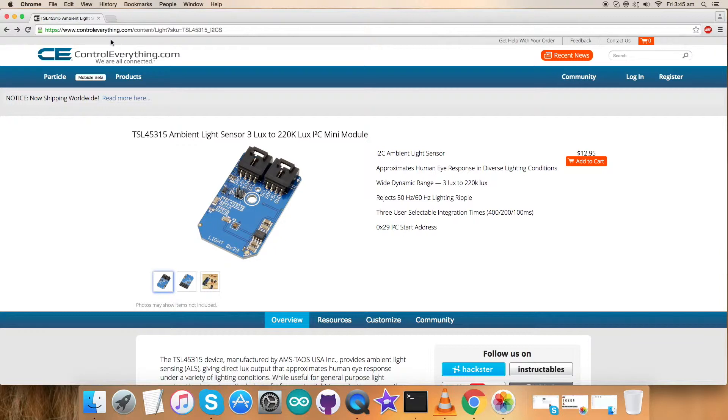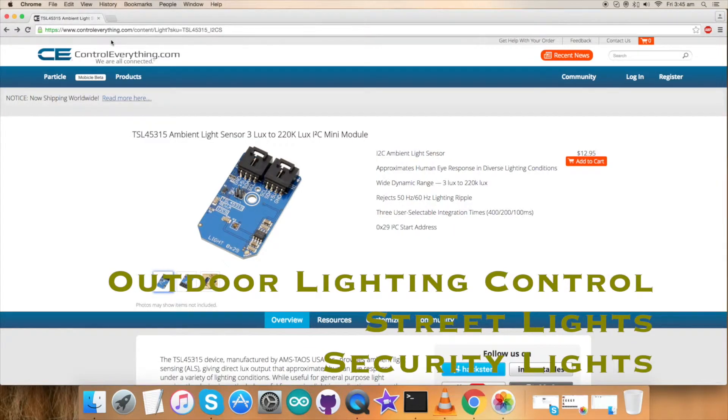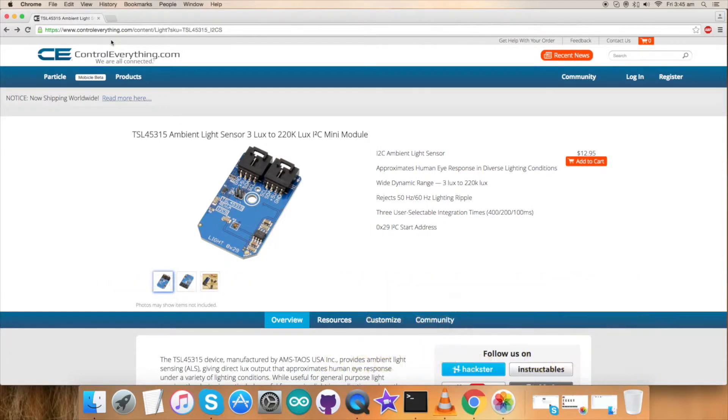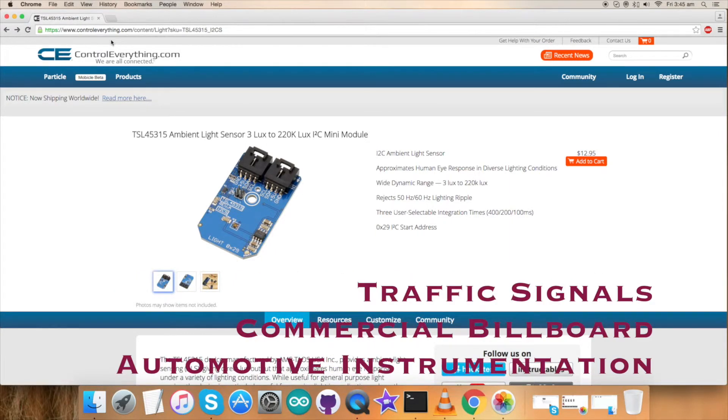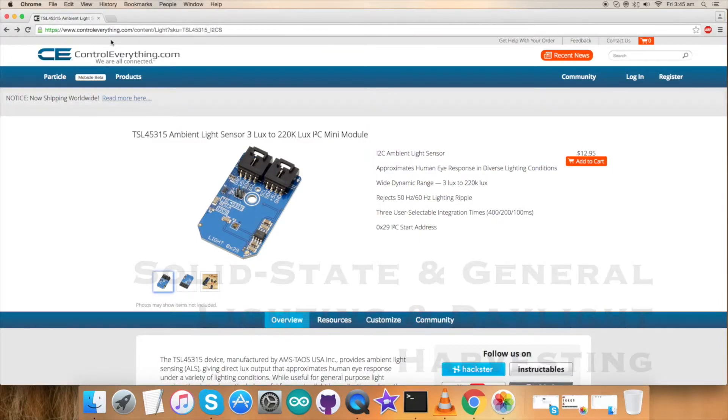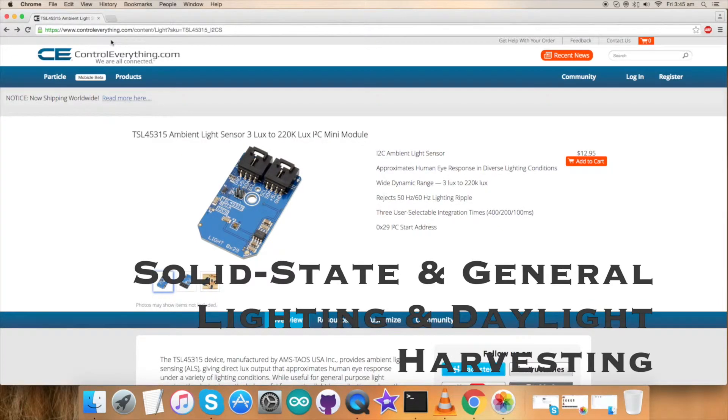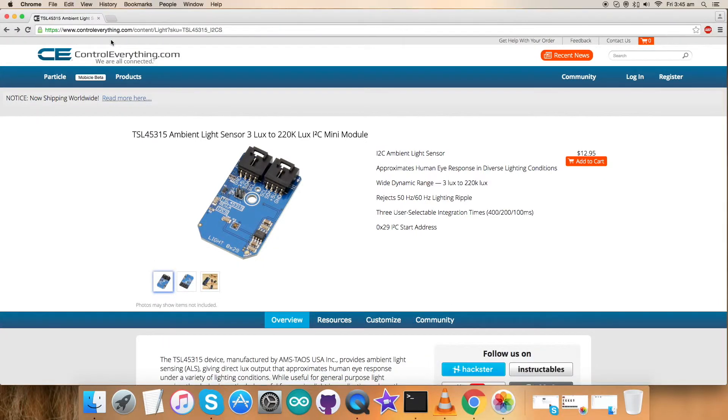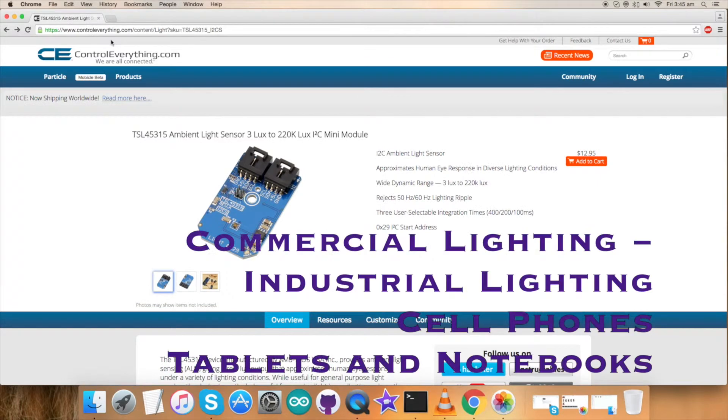The device is ideal for using automatic control of streetlights, security, billboard, and automotive lighting. The TSL45315 can also be used in solid state and general lighting for automatic control and daylight harvesting to maximize energy conservation. Other applications include commercial lighting, industrial lighting, tablets, notebooks, cell phones, and so on.